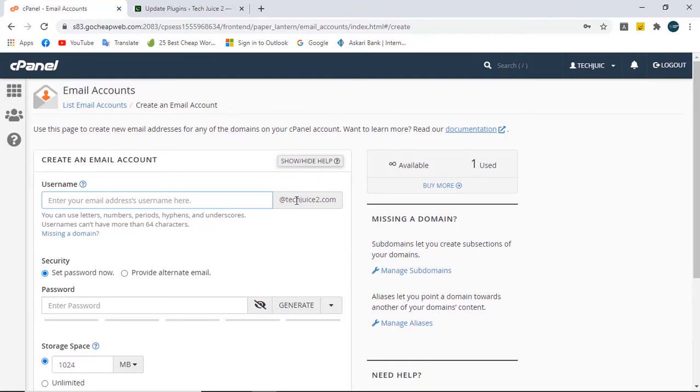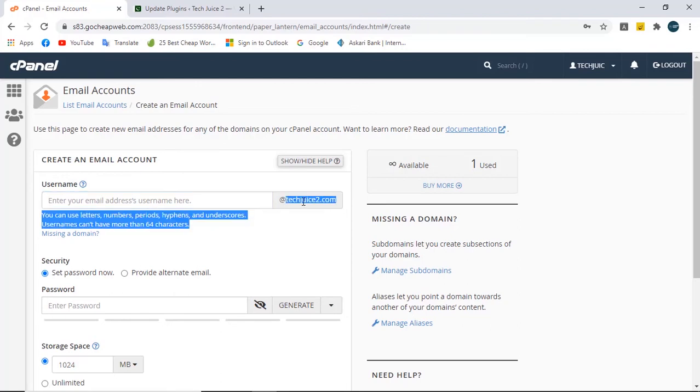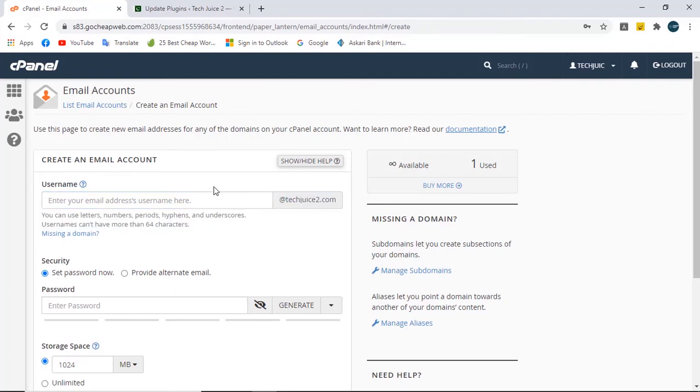This is your techjuice2.com, this is your domain. You can type your domain here or no need to type, it's already there. So I am just typing techjuice and then our domain.